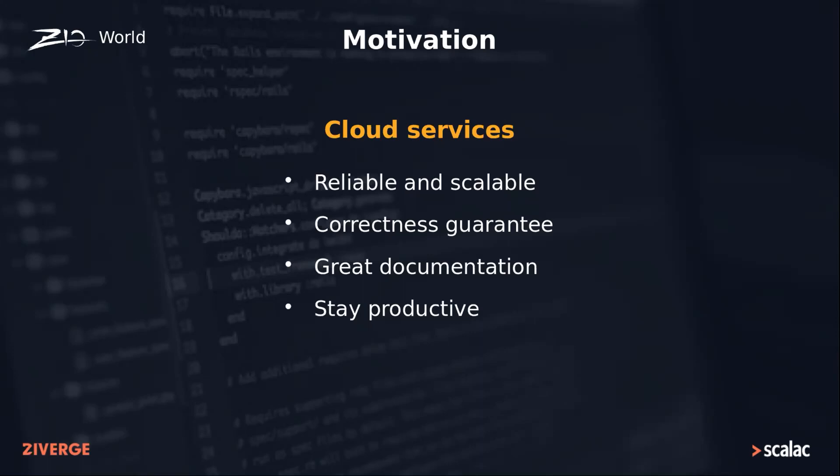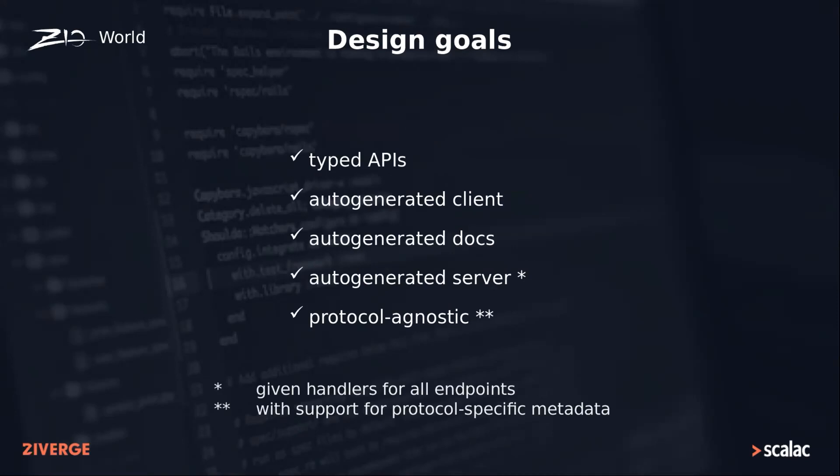To achieve that, ZIO Web allows you to construct typed APIs from which you can then generate the client, documentation, and server if you provide the handlers for all endpoints. With ZIO Web, you can deploy your endpoints to any of the supported protocols and customize them with protocol-specific metadata when necessary.